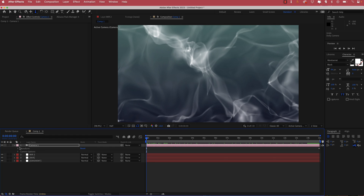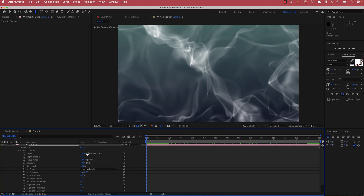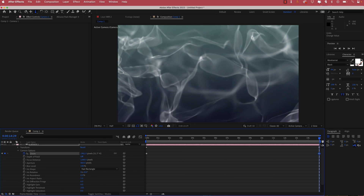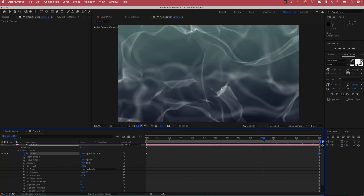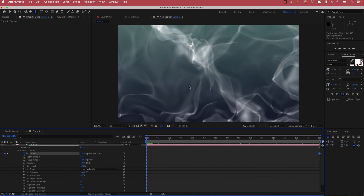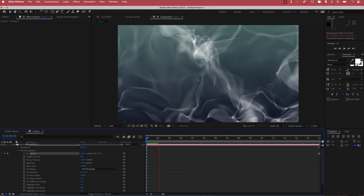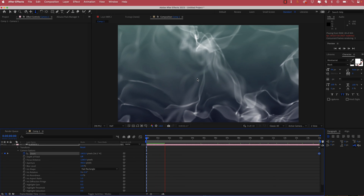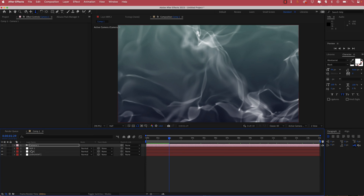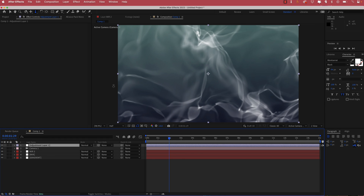Go back into camera options and add a zoom animation. Hit the stopwatch on zoom, move to the end of the composition, and increase it slightly. Now we have the camera moving from side to side and a small zoom, giving a little more movement. Once we have all that, the final things to do are to add an adjustment layer.